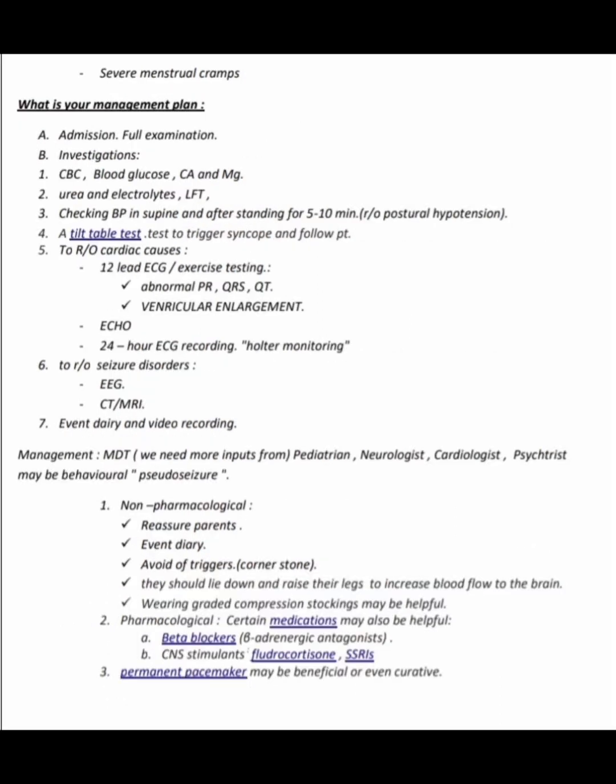Further predisposing factors include lack of sleep, dehydration, hunger, and painful or unpleasant stimuli such as trauma or menstrual cramps. Management includes admission and full examination. Investigations include CBC, blood glucose, calcium, magnesium, urea, electrolytes, liver function tests, and blood pressure in supine and after standing for five to ten minutes. A tilt table test is done to trigger syncope. For cardiac causes: 12-lead ECG, exercise testing (looking at PR, QRS, QT, and ventricular enlargement), echocardiogram, and 24-hour Holter monitoring.